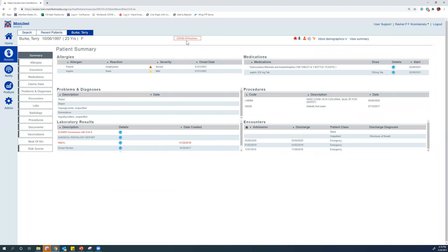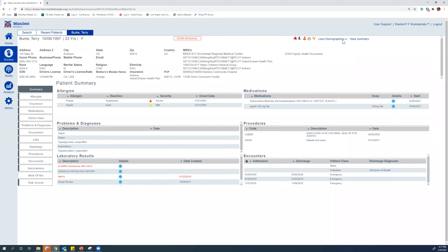Here we can see that the patient has tested positive for COVID-19, indicated by a COVID-19 icon. We can see that Terry has some allergies and some abnormal lab results. Clicking down here, you can view demographic information which includes contact information, insurance, PCP, the MRNs for all of the different facilities that are sending us data on Terry, as well as race and ethnicity.